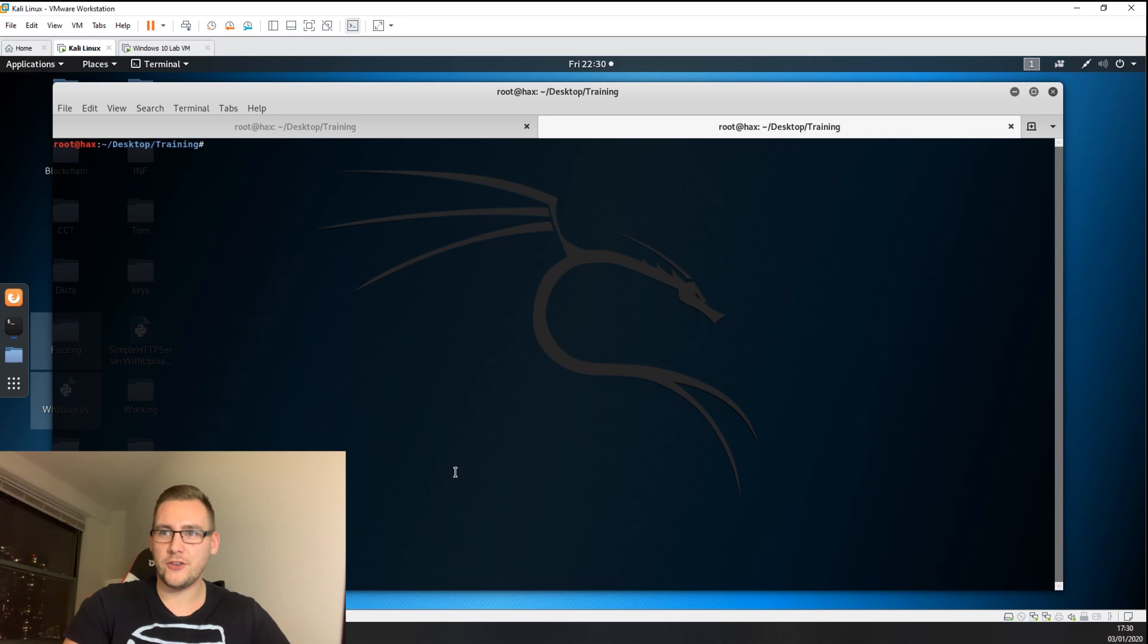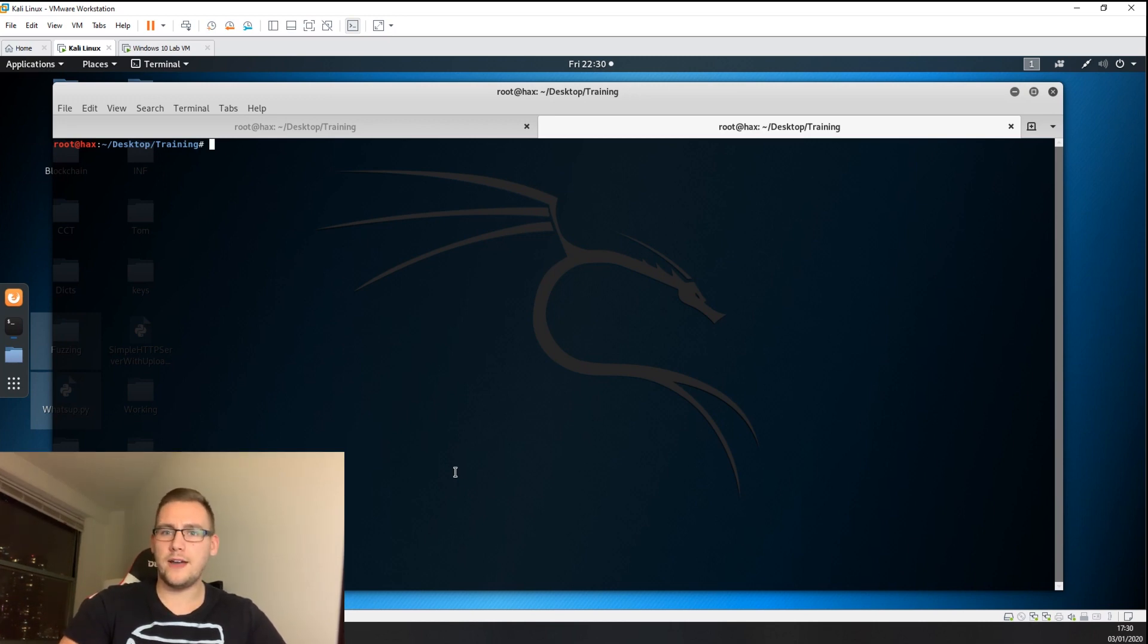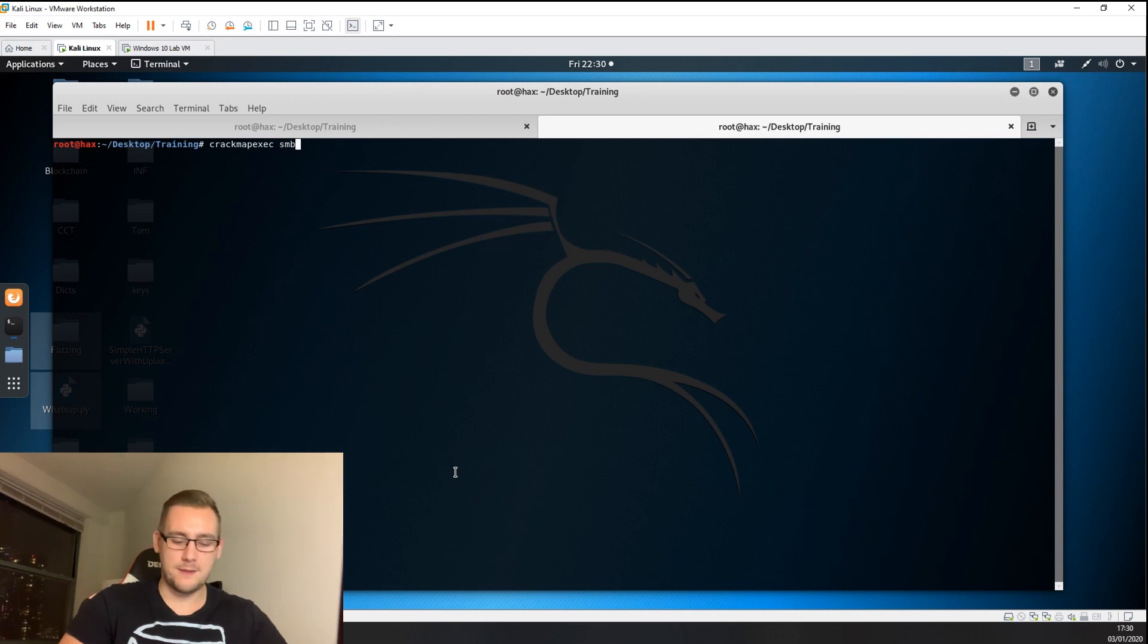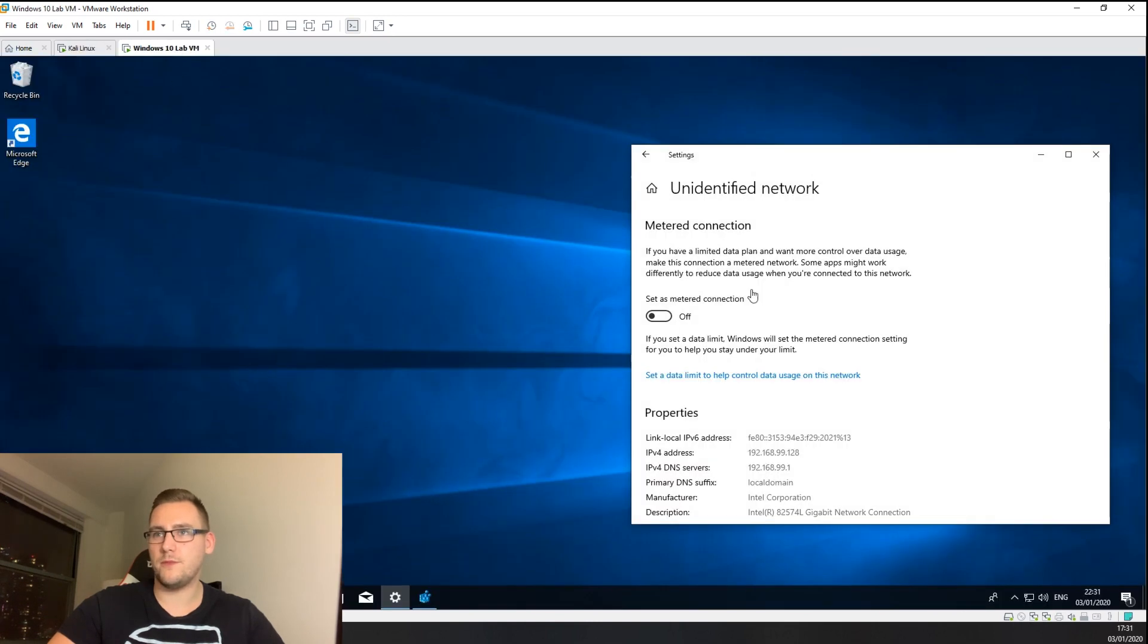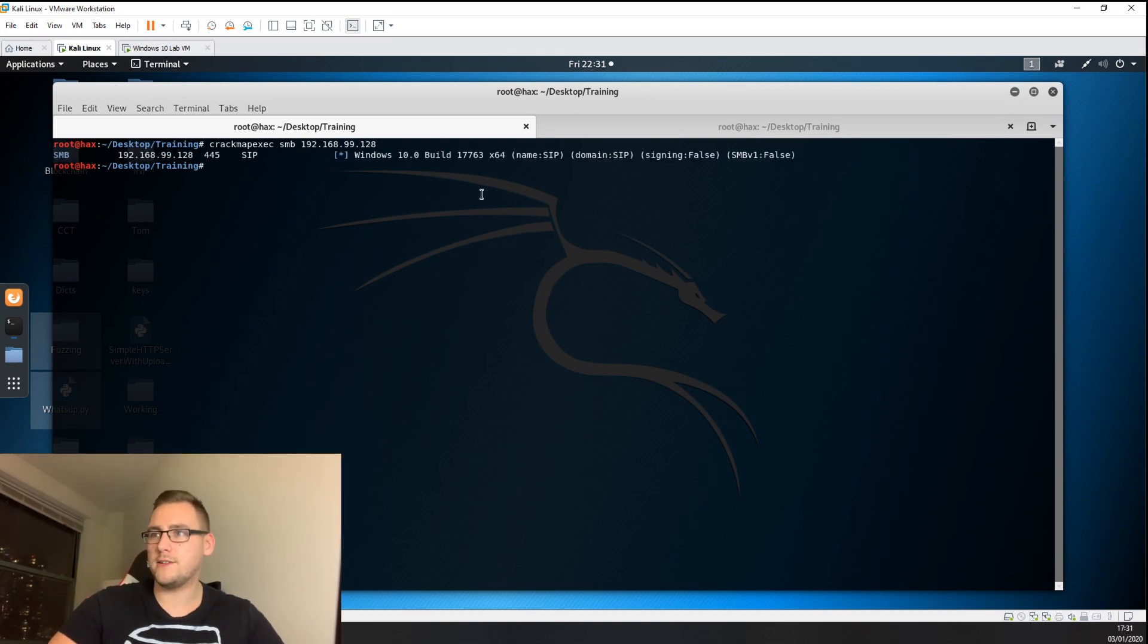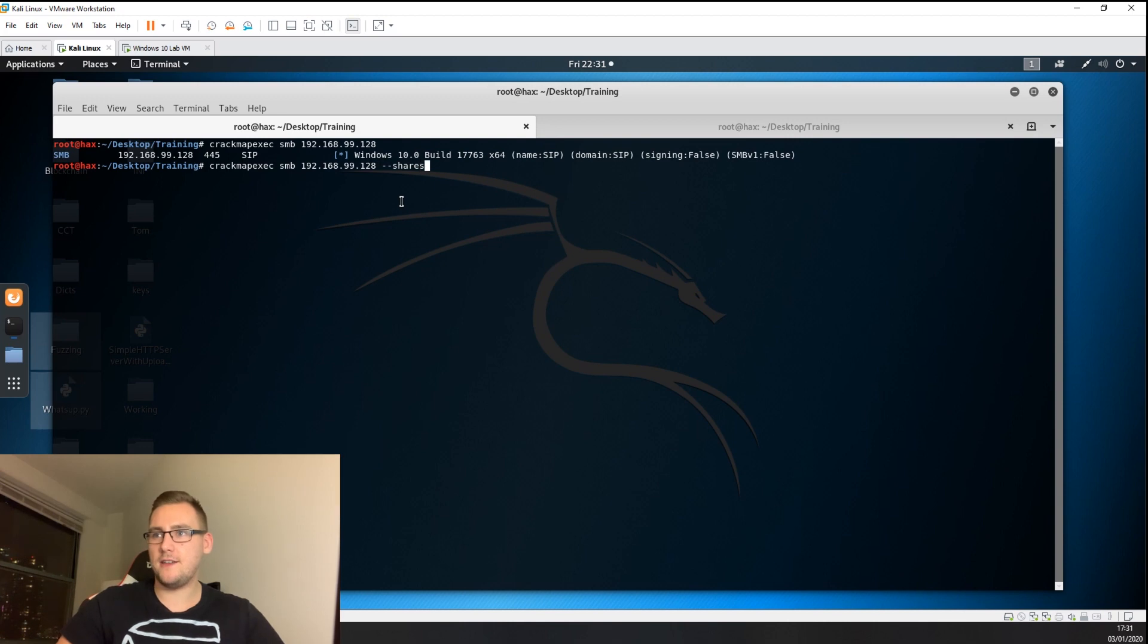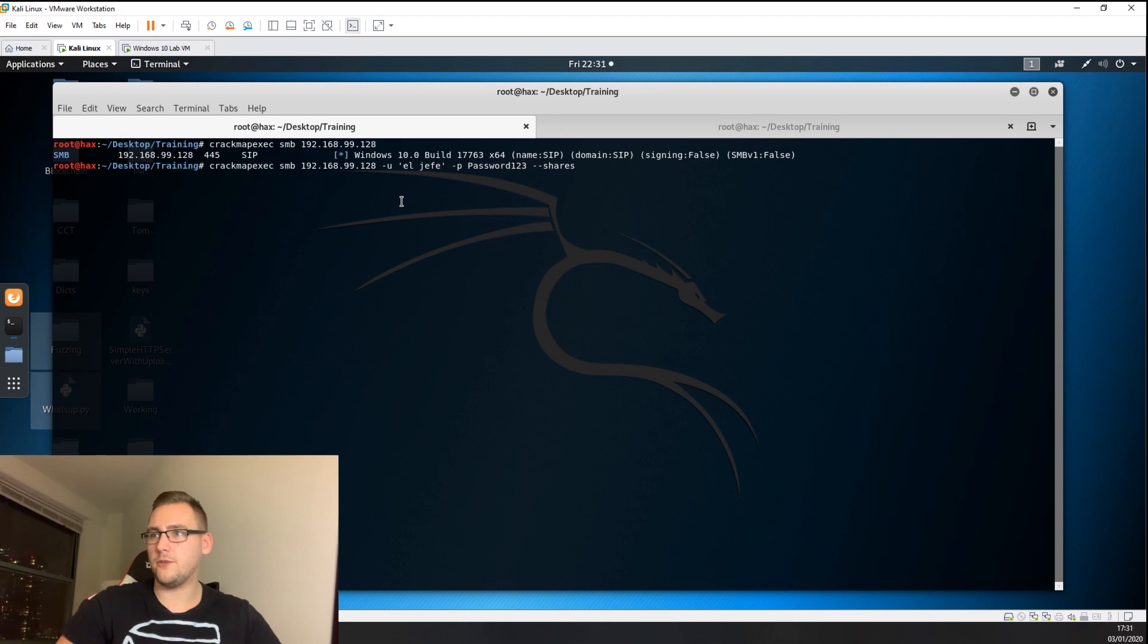Usually on an internal infrastructure assessment, you're probably going to be running Nessus, which works by communicating to a Windows host using SMB. A typical problem you'll find on a Windows host is it won't actually allow you to talk to it using SMB. The command is crackmapexec smb and then the IP address, which for my Windows 10 lab is 99.128. You can see it found that's a Windows 10 machine. To troubleshoot, you're going to want to put in a legitimate username, which for me is ljefe, and the password, which is password123.